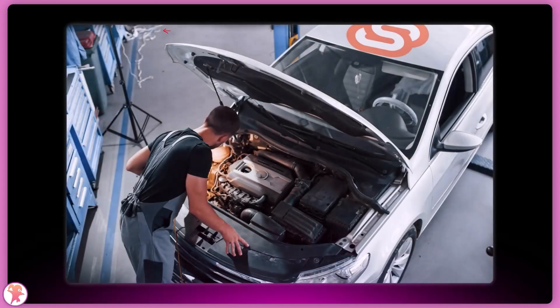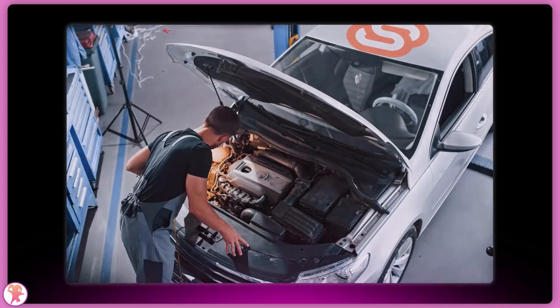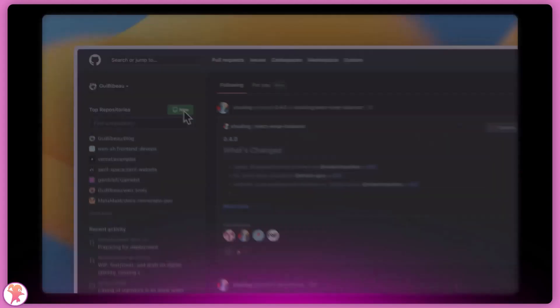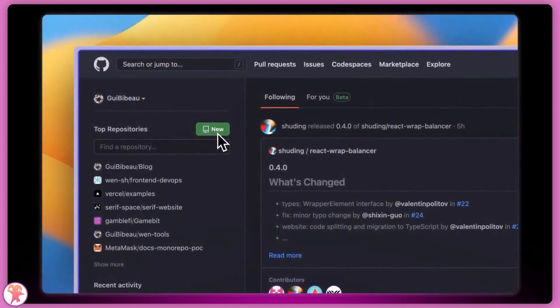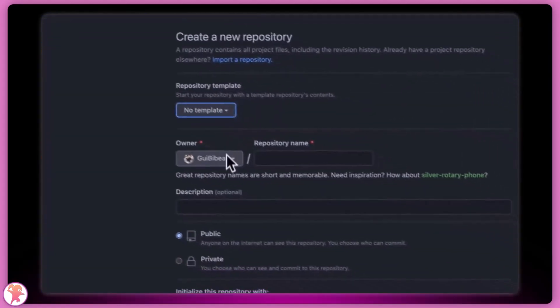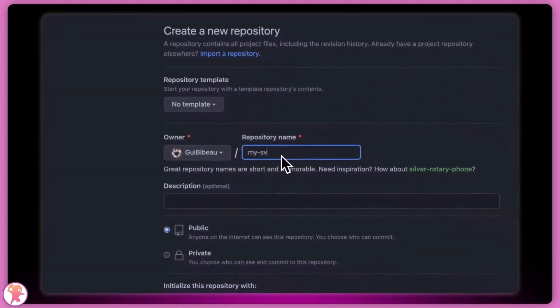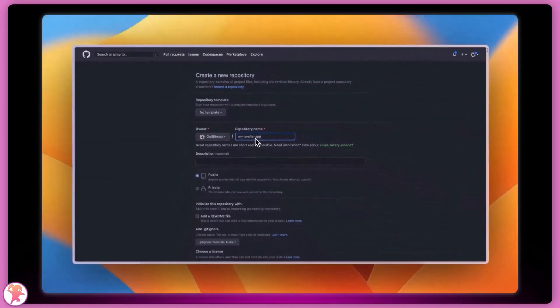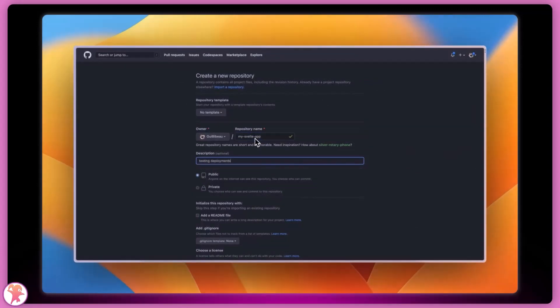But today, we are diving under the hood, so we will need a basic starter application. Let's create a GitHub repository for our experiment. We'll call this mySvelteApp.